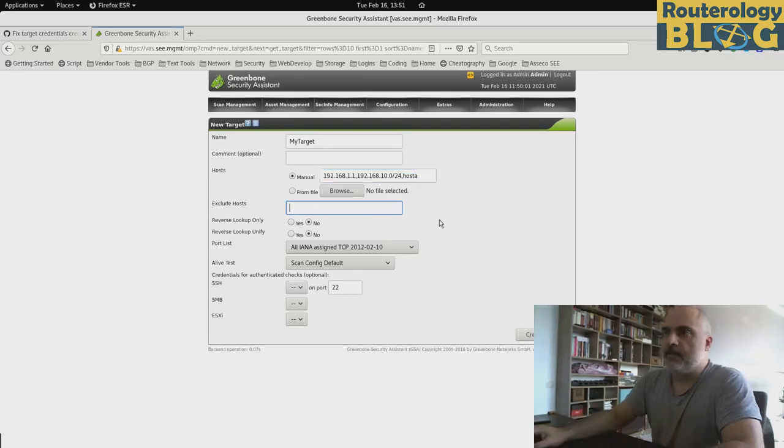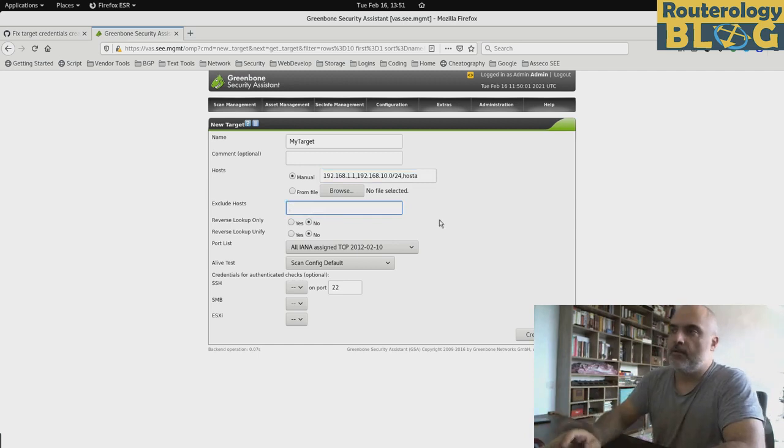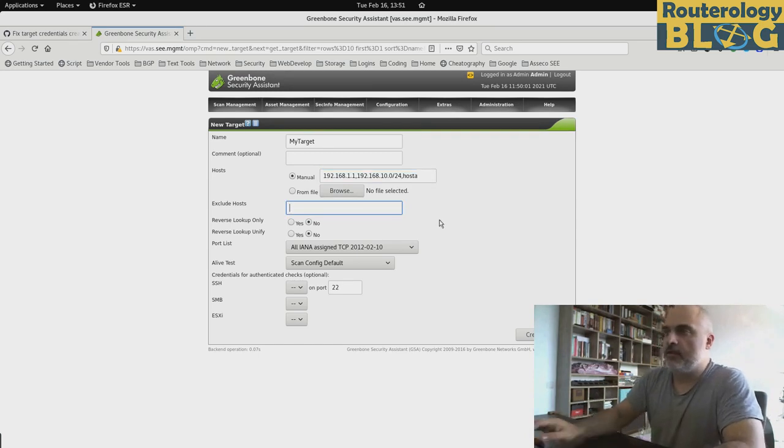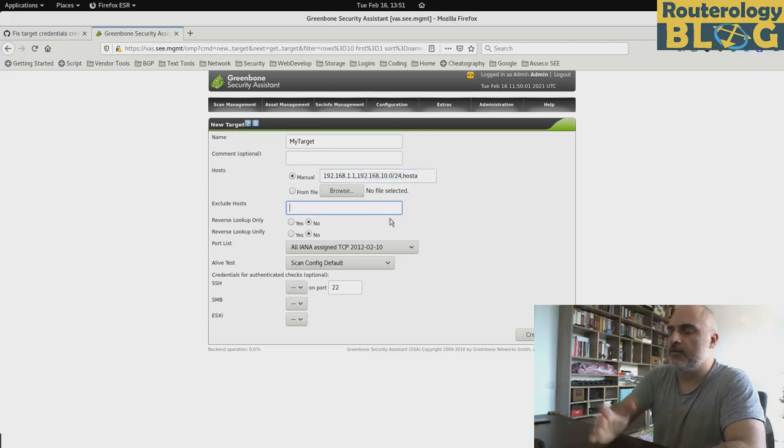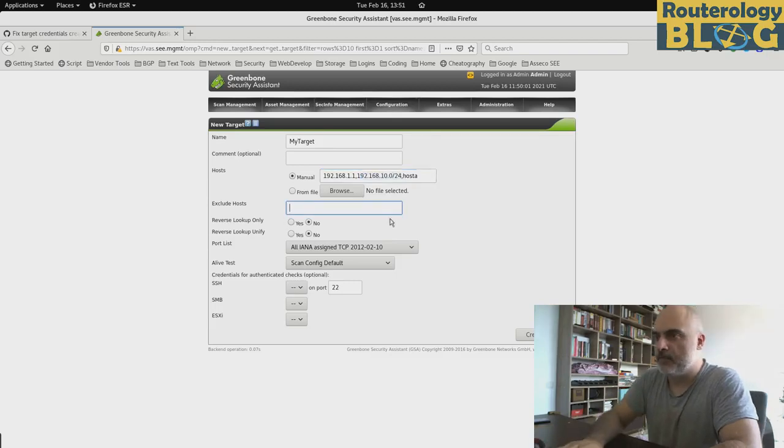I can exclude a couple of IPs if I want. Particularly, for example, from this prefix I want to exclude the first IP. Let's say this one.